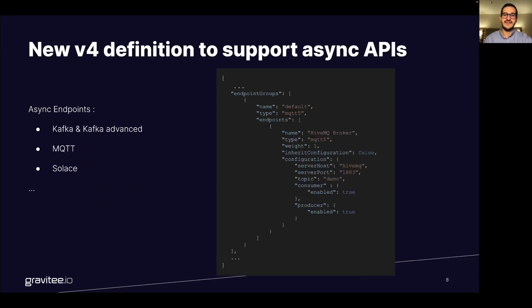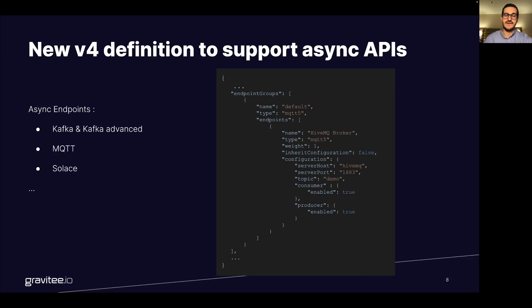Then we have the endpoints. This is where we will define the connection to the backend services. You can use a Kafka Solace broker or here in the example we are using an IVMQ MQTT broker that is a local one.